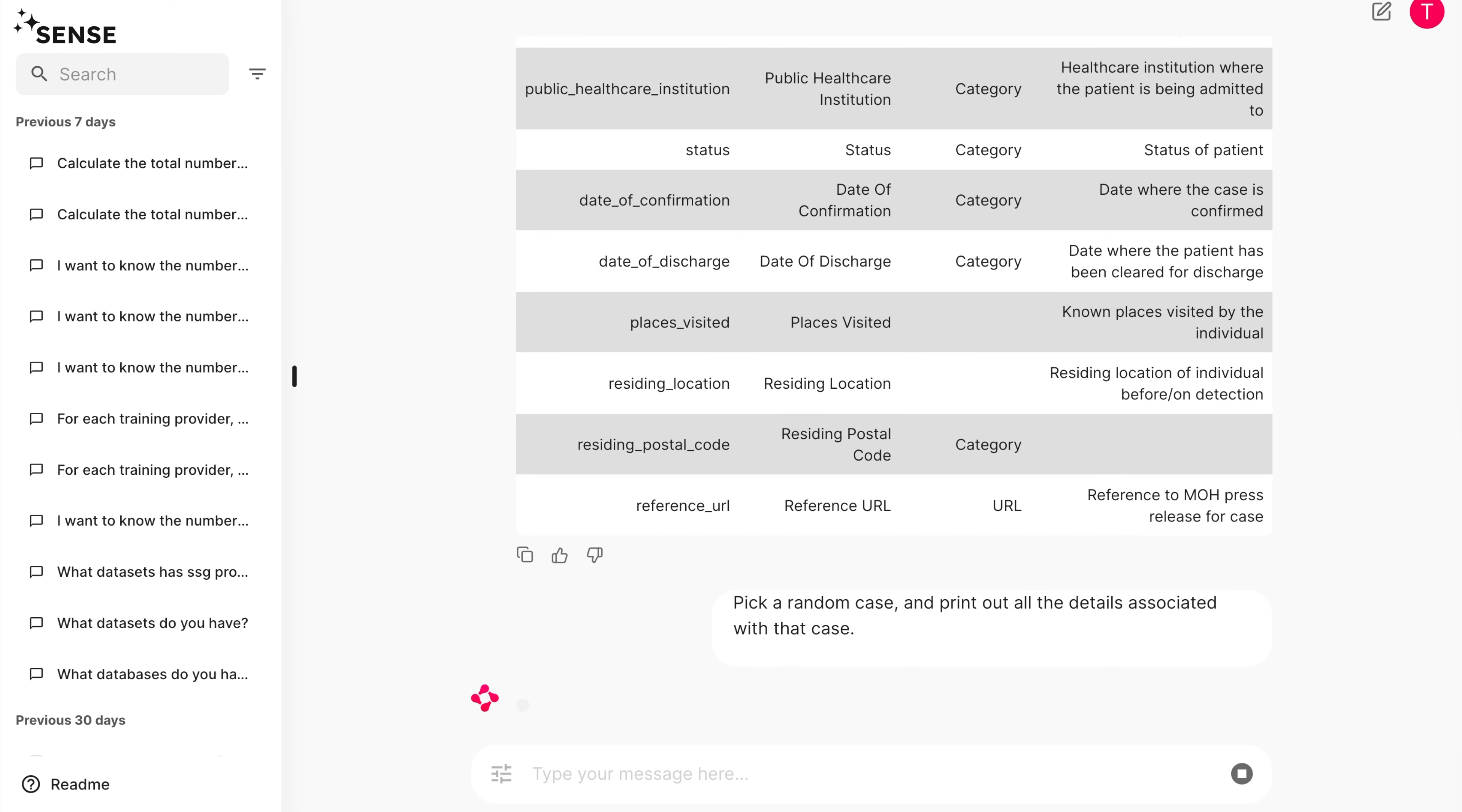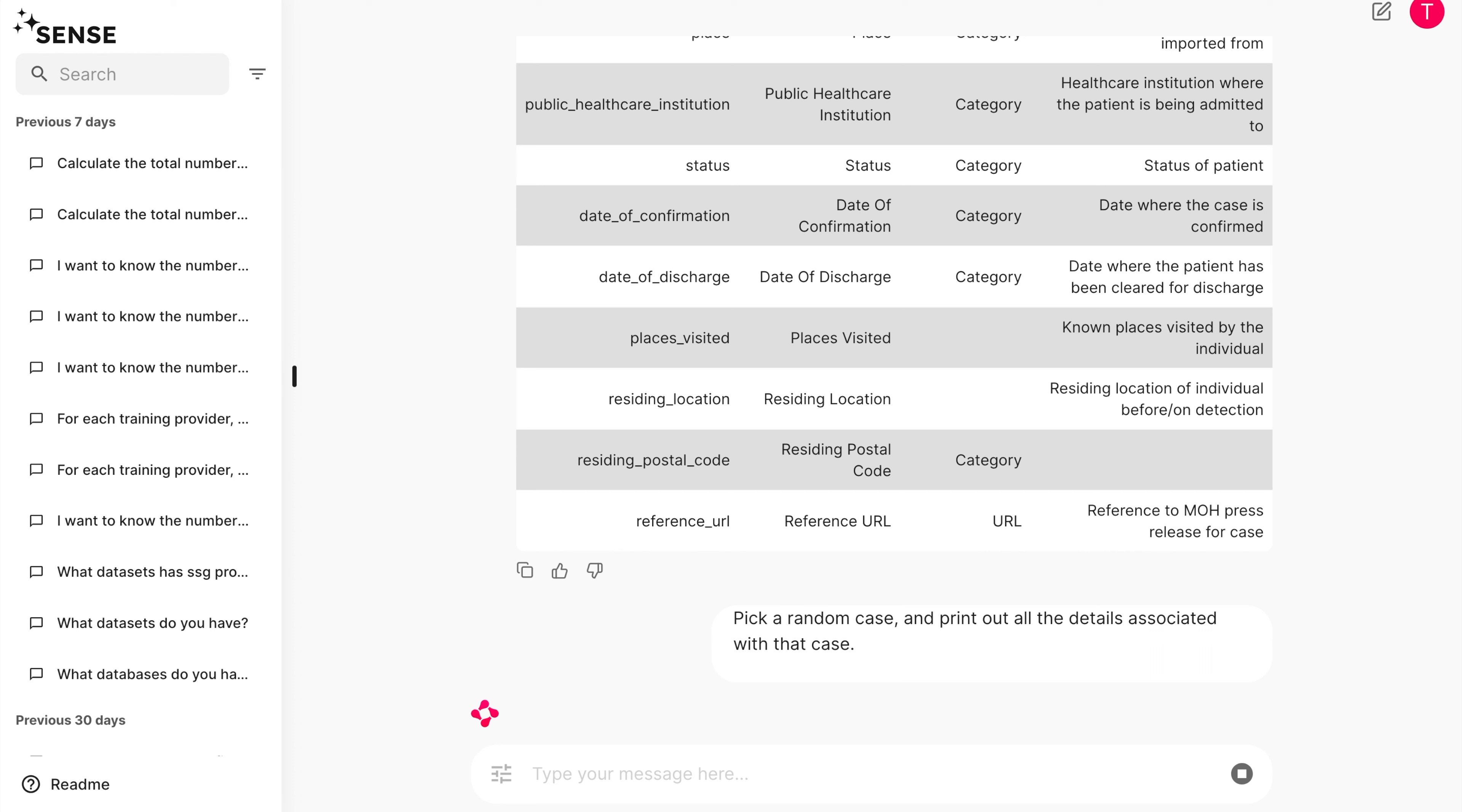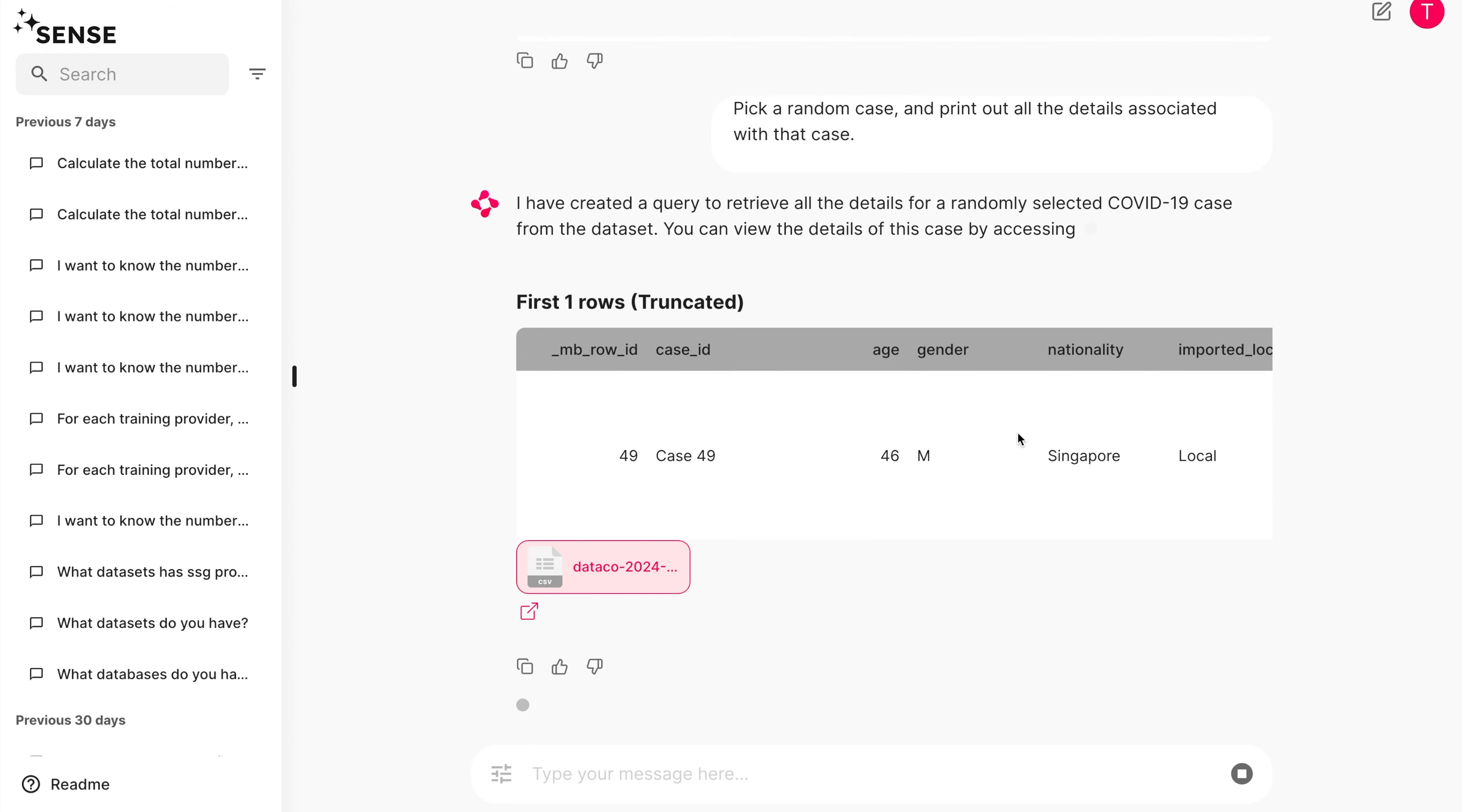Random picking is just simply asking Sense to pick a random case or row, and then printing out all the details associated with that case. Simple, right?